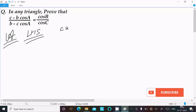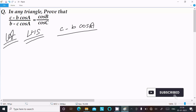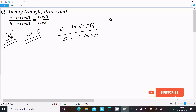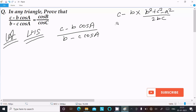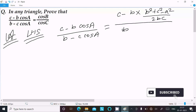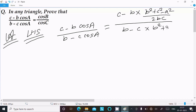On the left-hand side we have (c minus b·cosA) divided by (b minus c·cosA). We can easily achieve the output if we substitute the cosA value. So cosA equals (b² + c² - a²) divided by 2bc. We substitute this in both the numerator and the denominator.